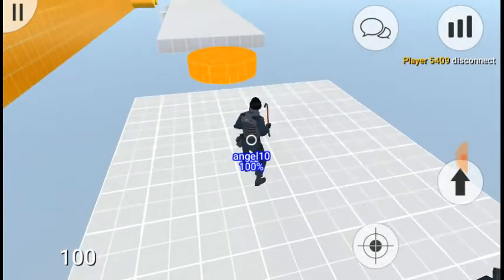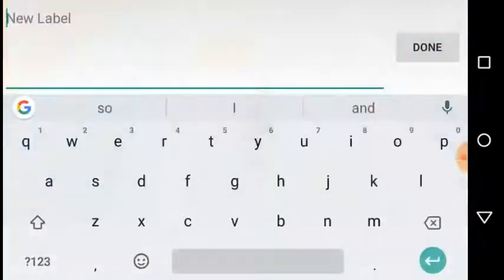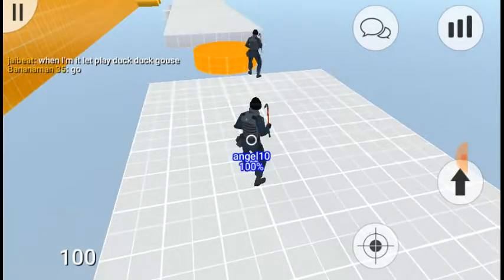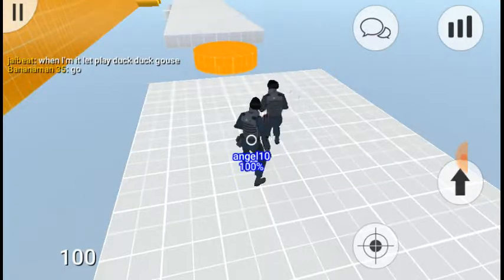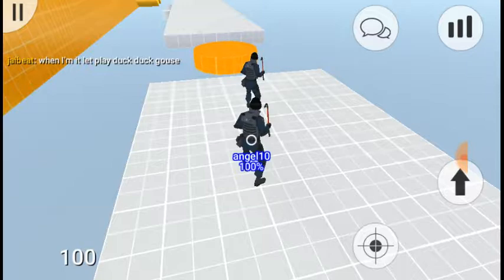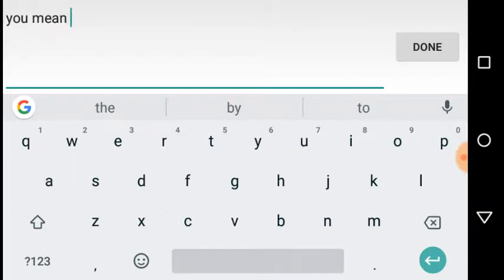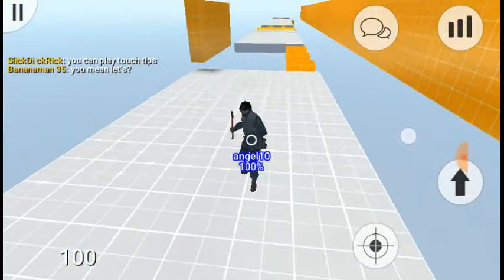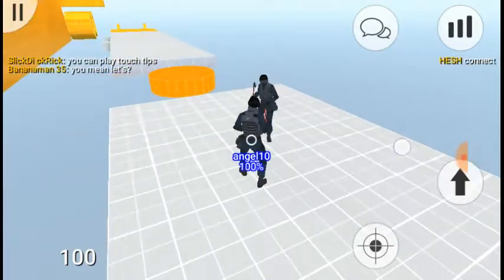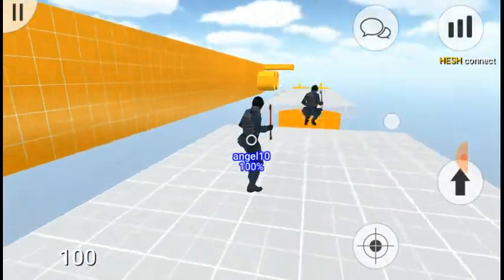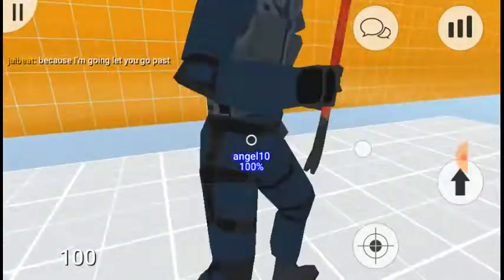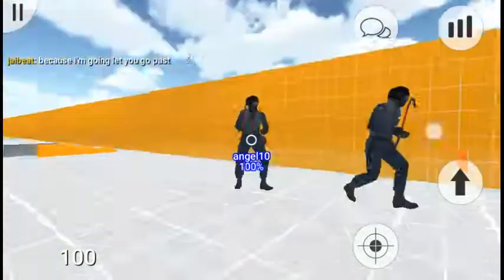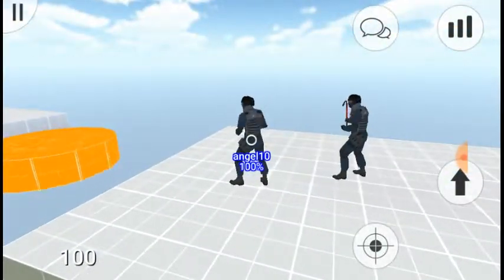Just go, go, go. When I'm it, let's... Play touch tips? I'm good. I don't want that, I think that's inappropriate.